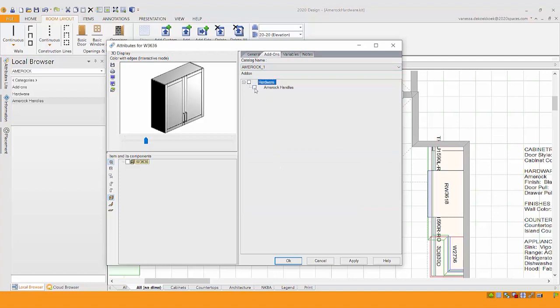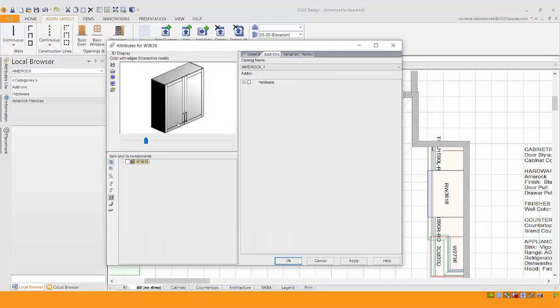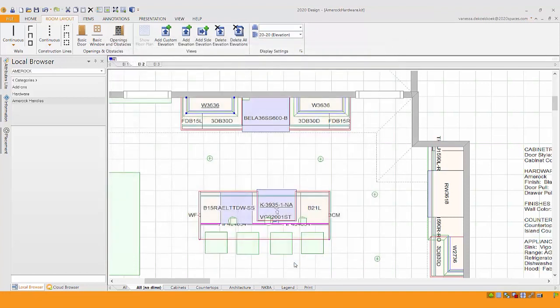This adds hardware to any cabinet line. Now you'll notice that if I take this back off, there's the default hardware. As soon as I add it on, it actually just removes the defaults. And when I hit apply, now there's no hardware where it appears to look like no hardware on that item.